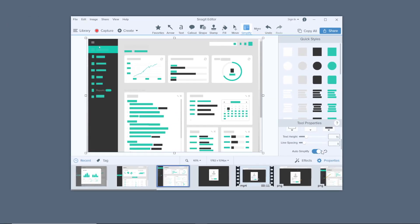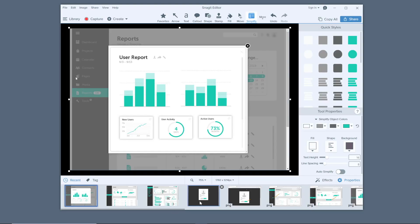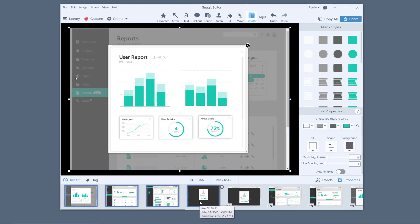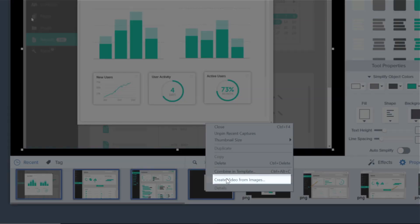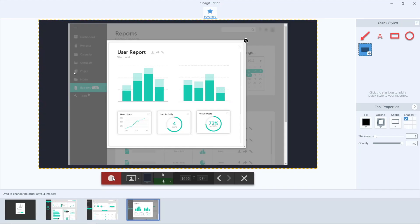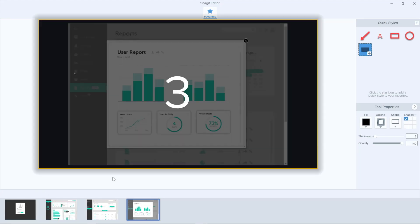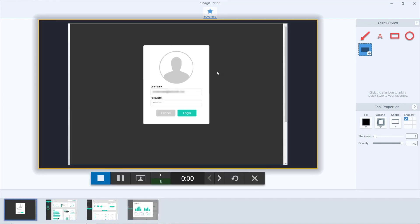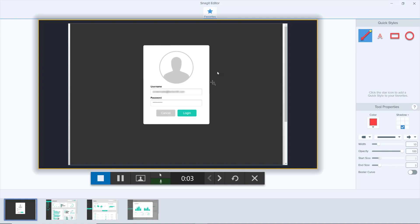Now you're ready to record. Select all of the images from the tray that you'd like to include in your video, right-click, then select Create Video from Images. Next, click record to begin capturing your screen. Use the arrow buttons or click on the images in the tray to control the order in which they will appear as you talk through the process you're demonstrating. Add arrows to call attention to parts of your screen. When you're done, click stop.